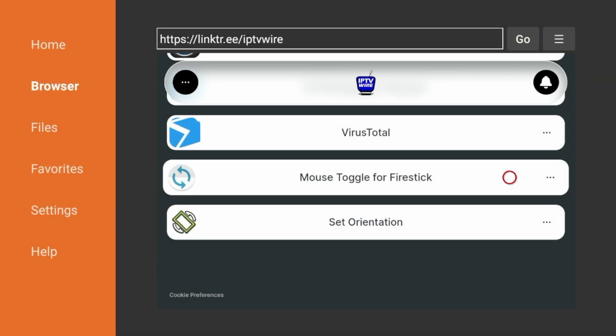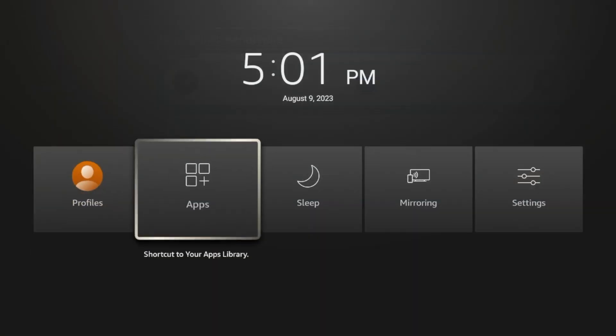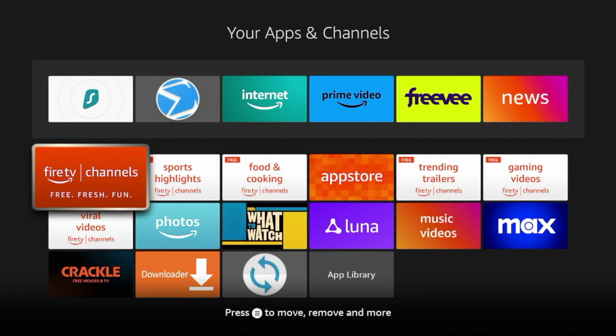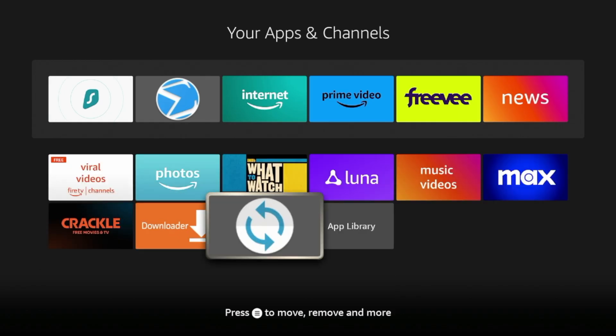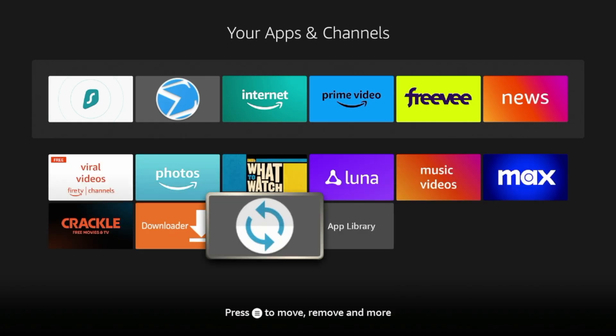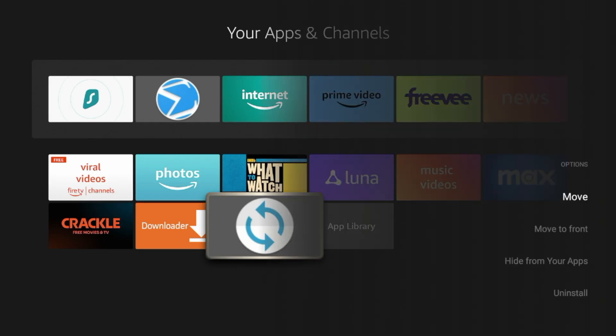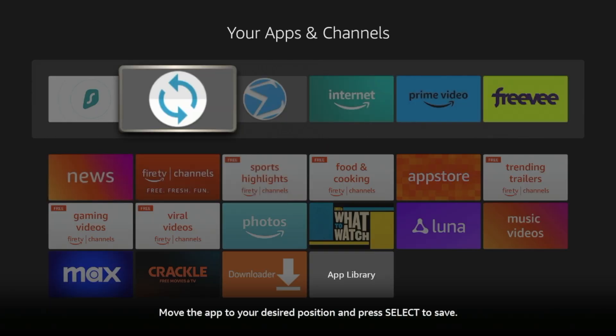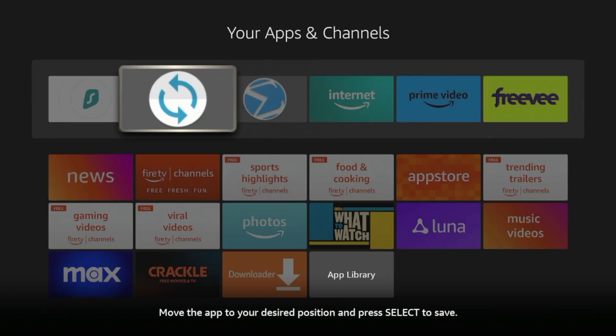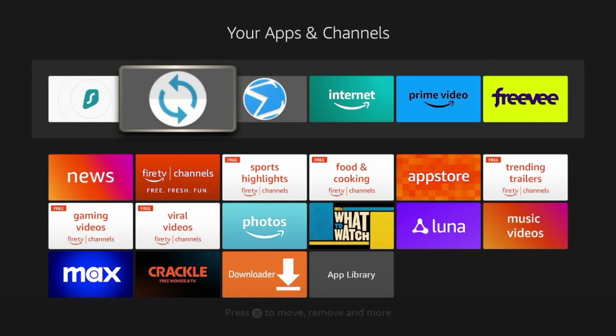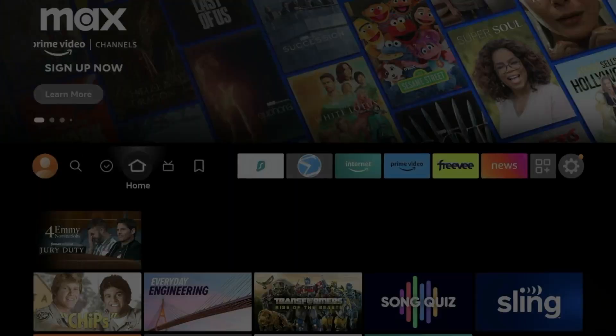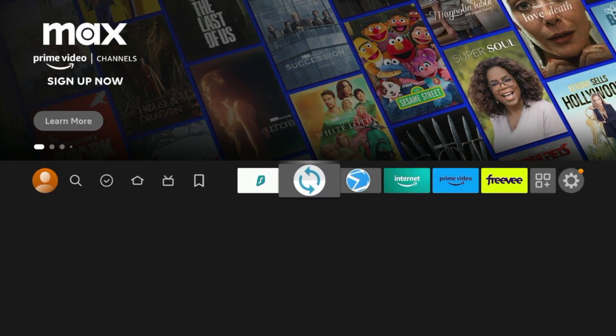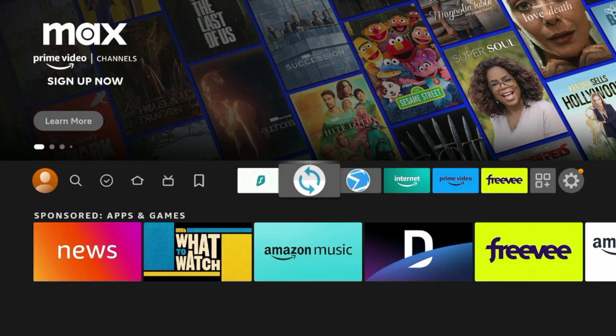Now I'm gonna hold down the Home button on my remote, click Apps, and you should see Mouse Toggle here now in your Apps and Channels list. To move this, I'm gonna click the Options button with the three lines, click Move, and I'm gonna place this towards the front of my Apps and Channels list. Click OK to drop it. Click the Home button, and now you should see Mouse Toggle towards the front of your Apps list.